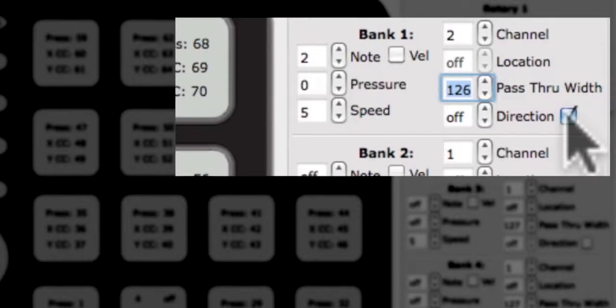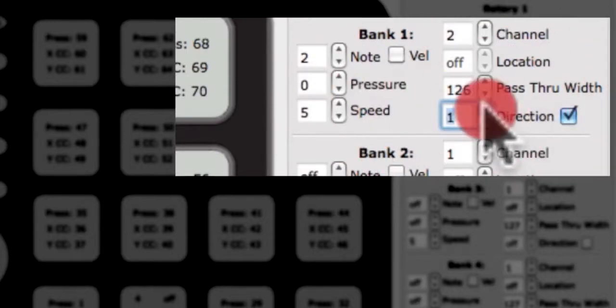We refer to this repetitive CC as a tick. The faster a finger is moved, the faster the tick will output.